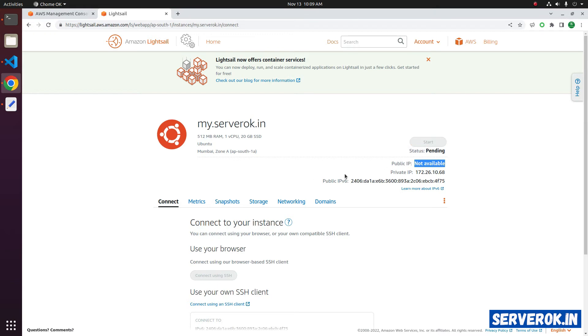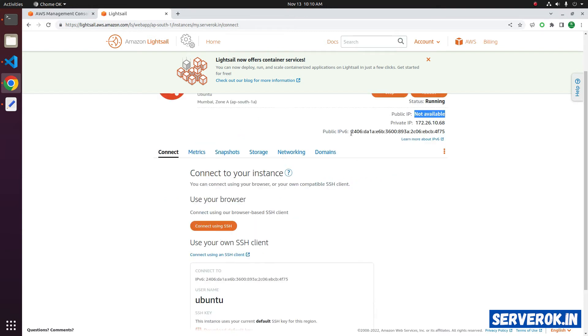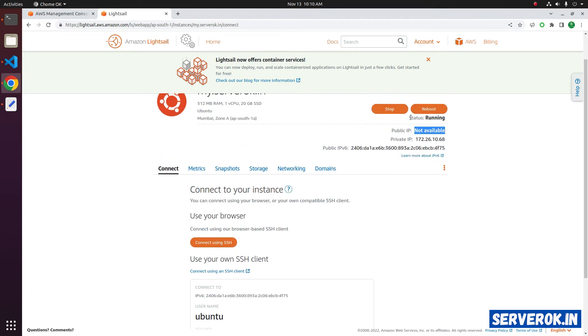Click on Start. Status is Pending. Now the server status is running. It is not showing any IP. To see the IP address, just refresh the page.